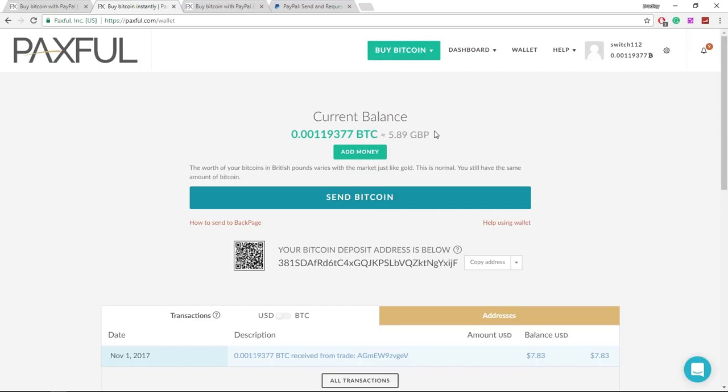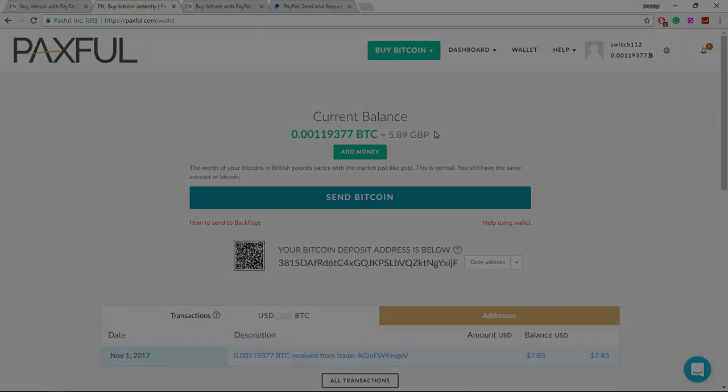But that's how you buy bitcoins with PayPal. Again, I'll leave a link to Paxful in the description so you can go there and sign up. Thanks for watching and I'll see you in the next video.